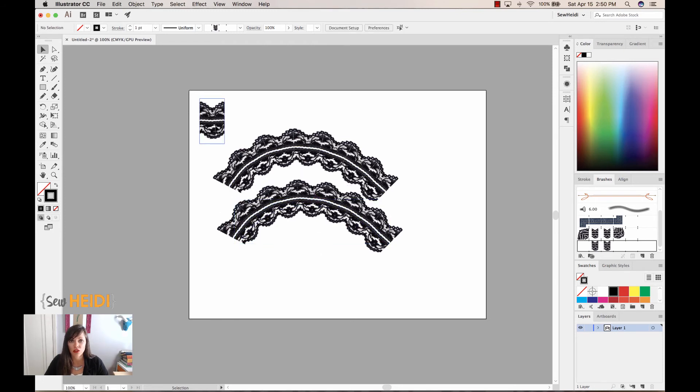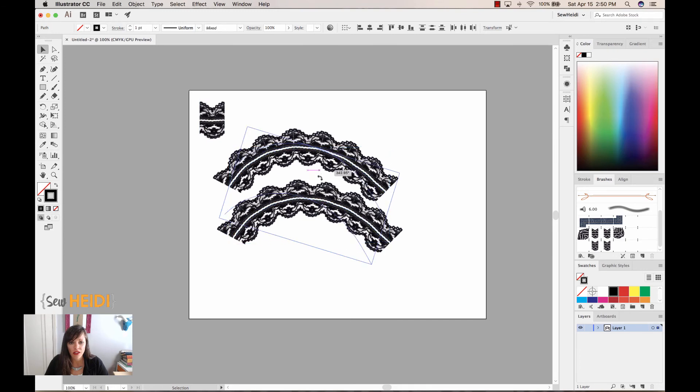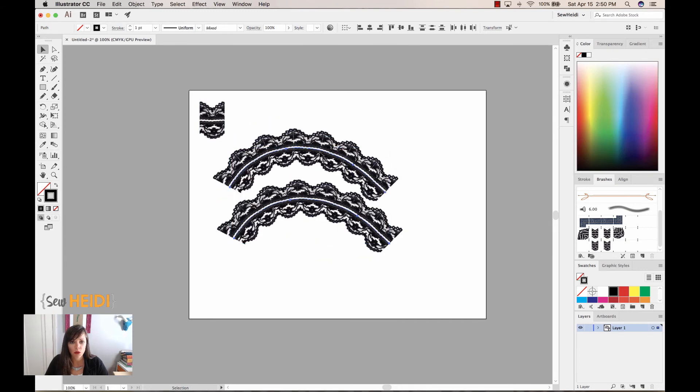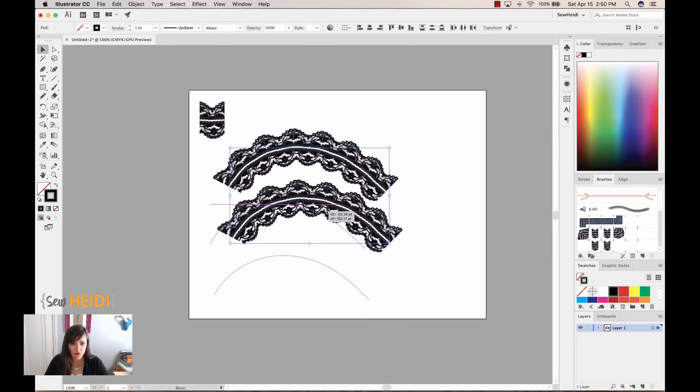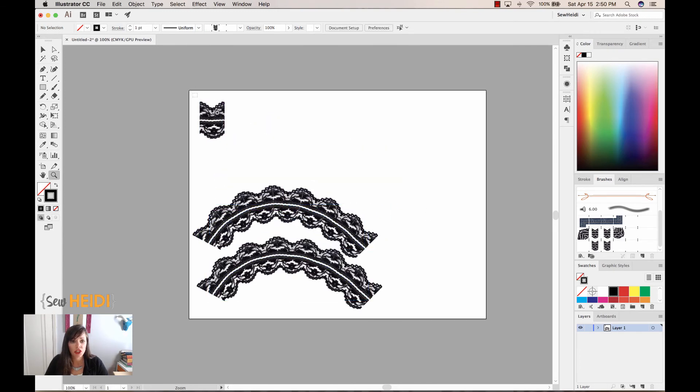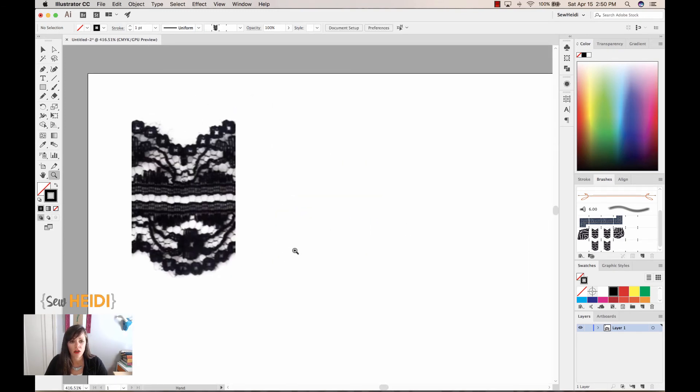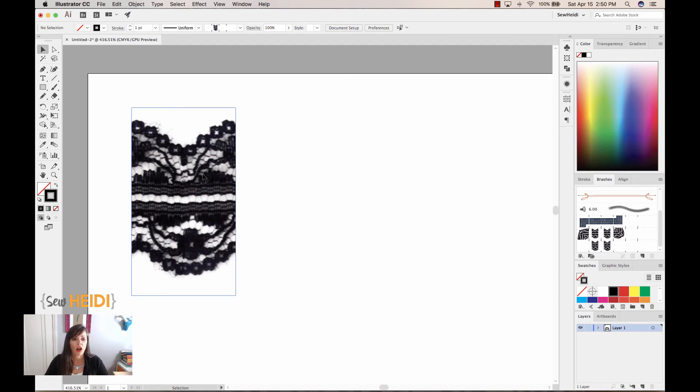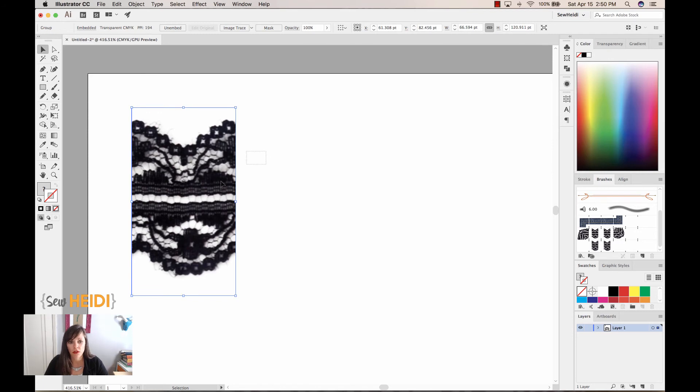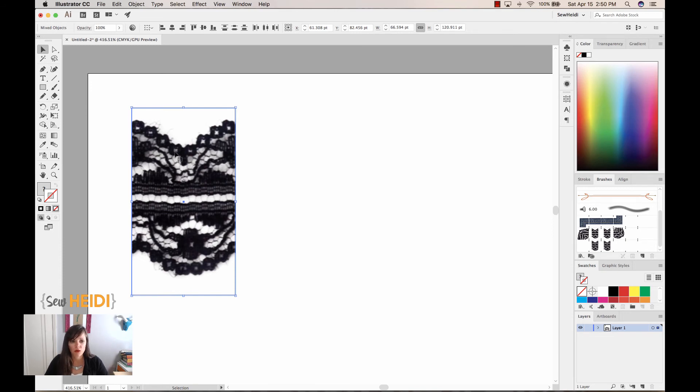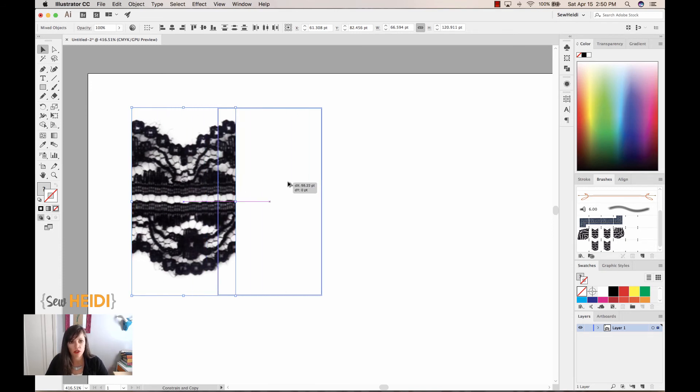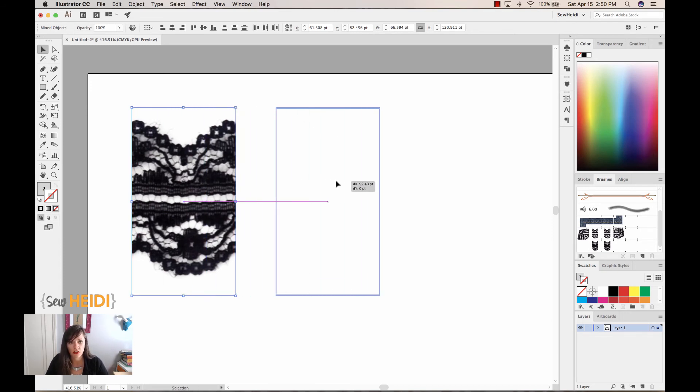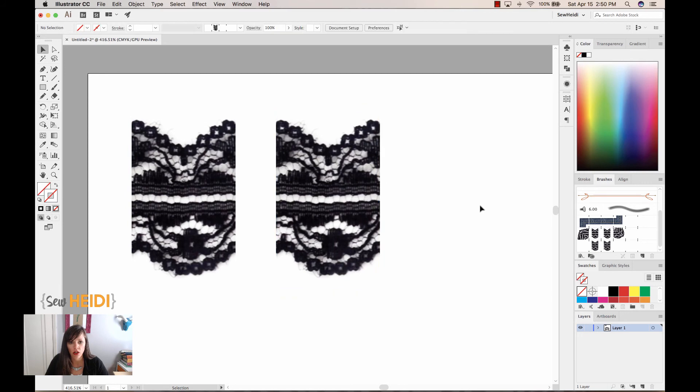Now the last trick I want to show you guys directly in Illustrator is how to change the color of this lace. You could jump back into Photoshop and change it and bring it back into Illustrator, but we can also do it directly within Illustrator. So I'm going to do this. I'm going to select everything. Again, the invisible rectangle that's in the very back, as well as the lace swatch. I'm going to hold the option or alt key to click and drag and make a copy. Now I just want to select the lace.